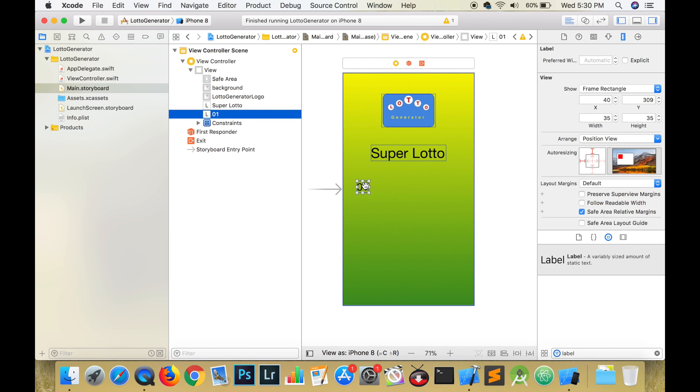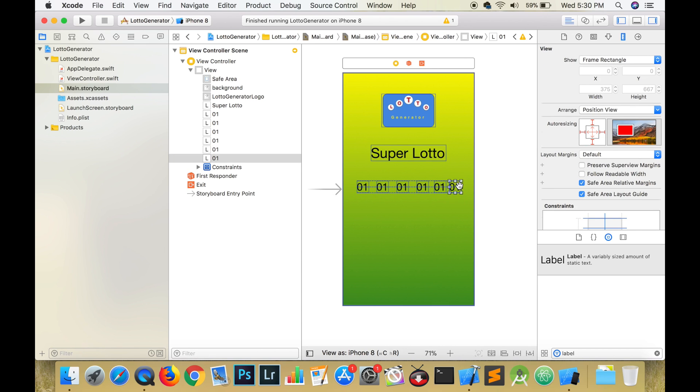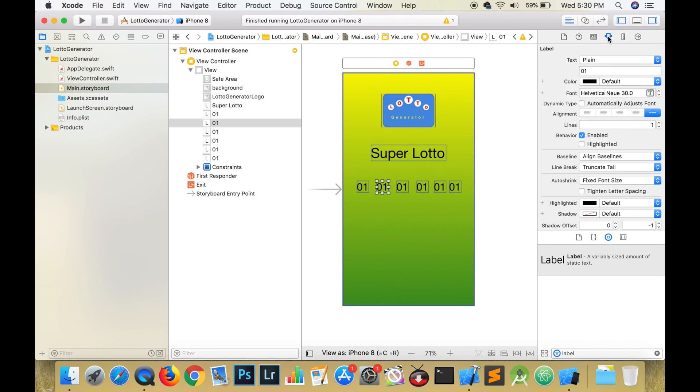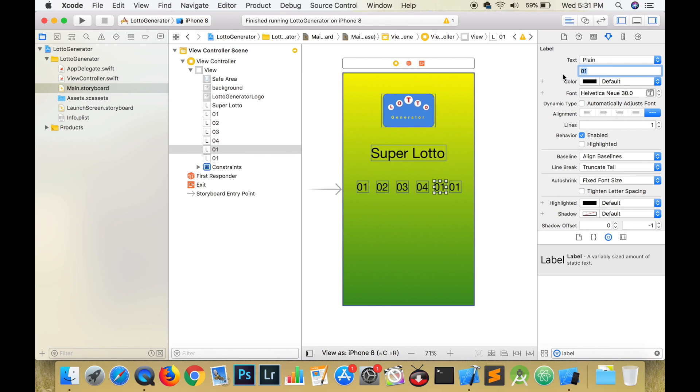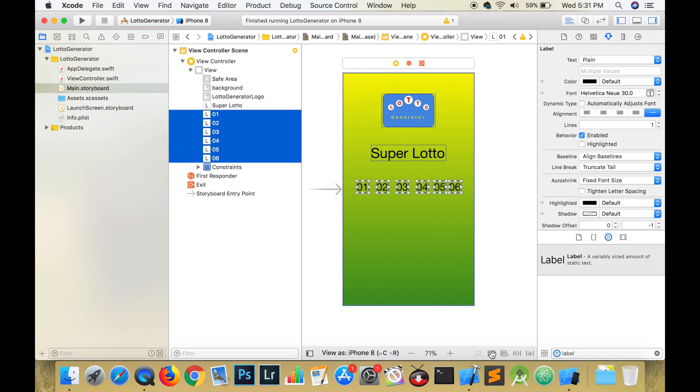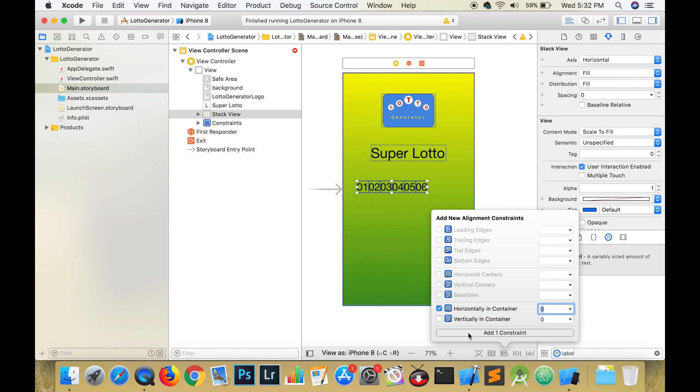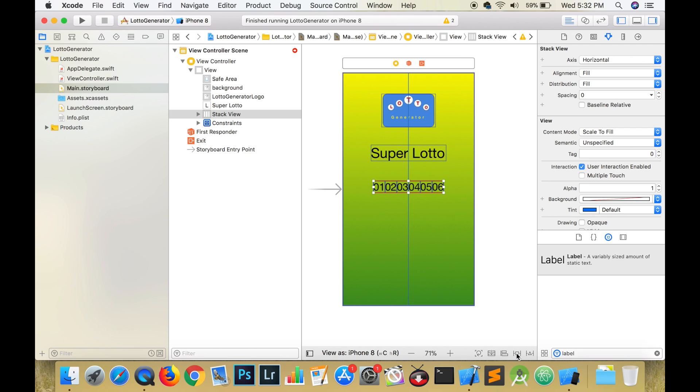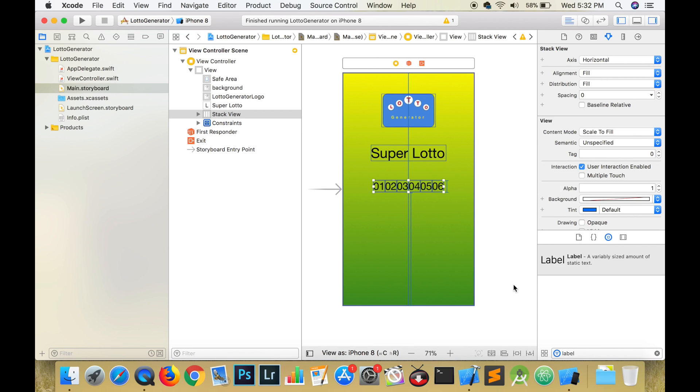We want these labels to be aligned and evenly spaced. So we need to place all of them in a stack view. First, select all of the labels and then click on the icon that says embed in a stack. Align the stack view horizontally in the container. Add constraints and give it a fixed height and set the distance to the bottom of the view as 325 pixels. Select the stack view in the document outline pane and hold down control and drag to the super view. I call it the super view because it is holding everything. We want to select equal widths.